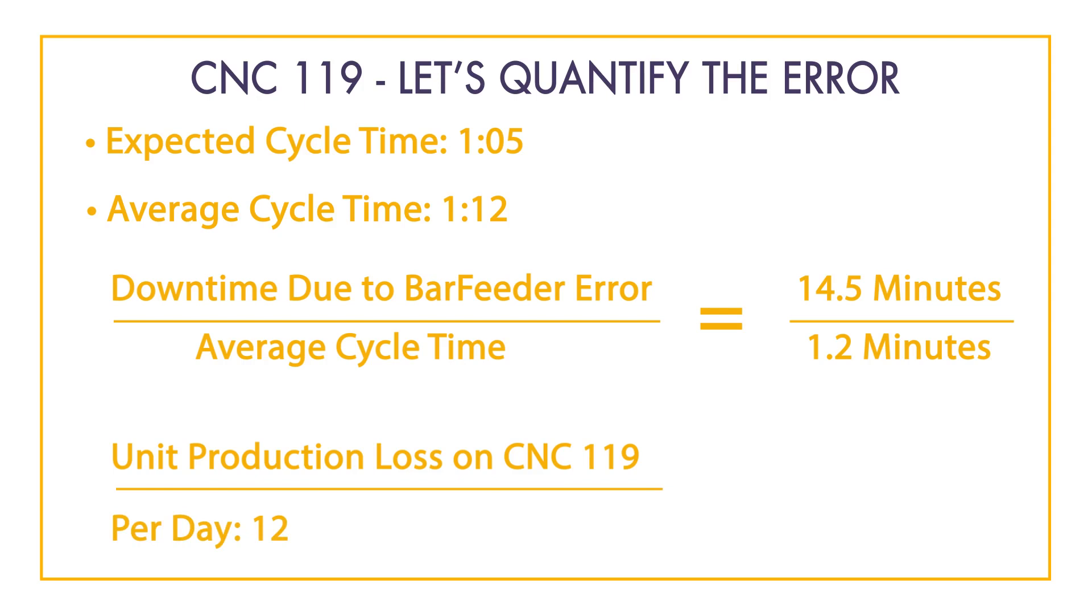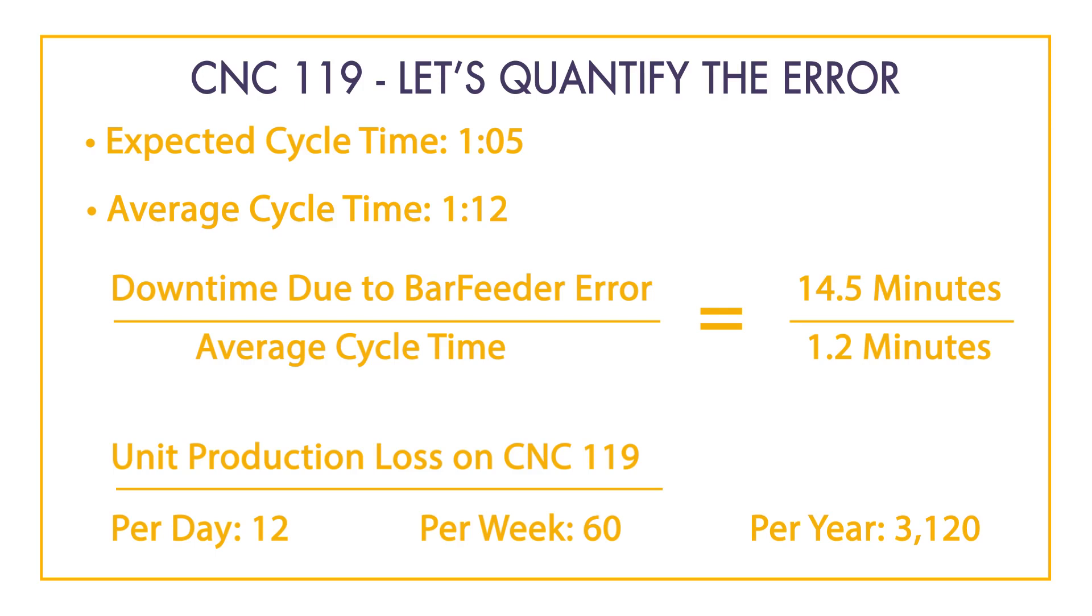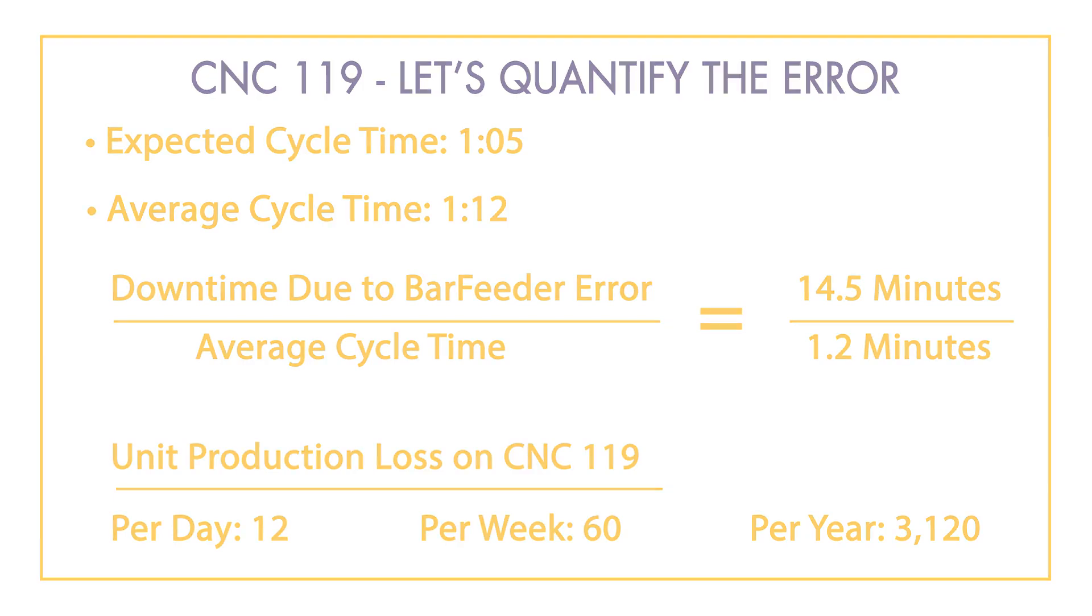Therefore, we are losing out on 60 units of production per week and about 3,120 units every year. Multiply these lost units by revenue or profit per piece to determine the revenue generating impact of this lost production.